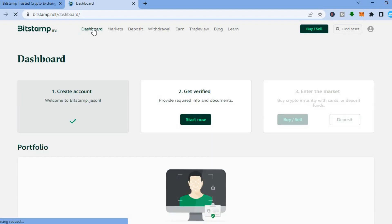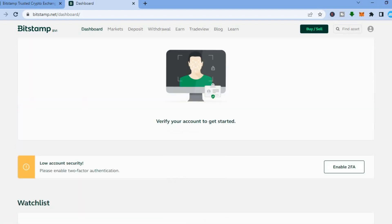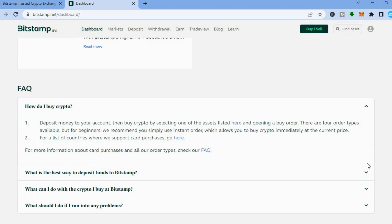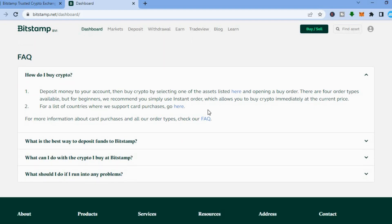Once on the dashboard, scroll down. I always recommend that people read the FAQ section of each crypto platform or whichever website you plan on doing any trading or spending any money on. From here we can see the FAQ section for Bitstamp, so you can see how to buy crypto tokens — which I've shown you earlier.